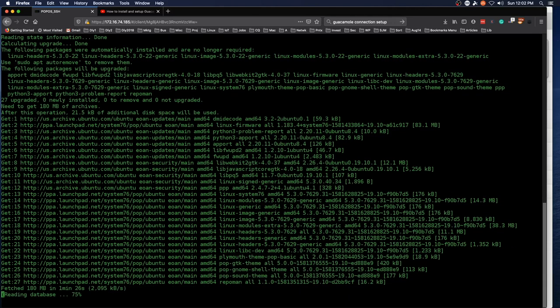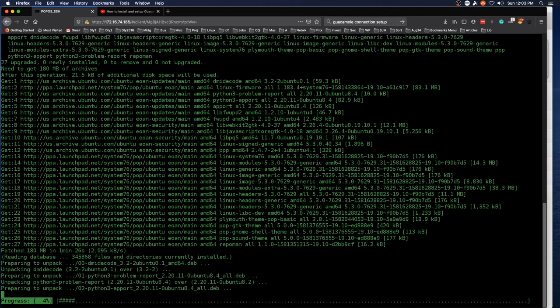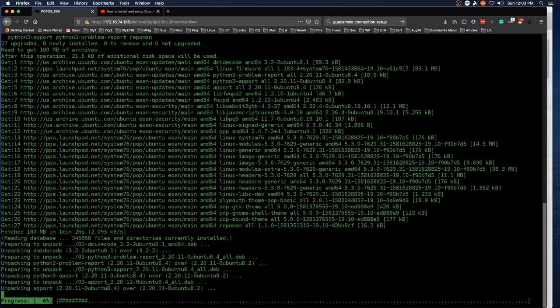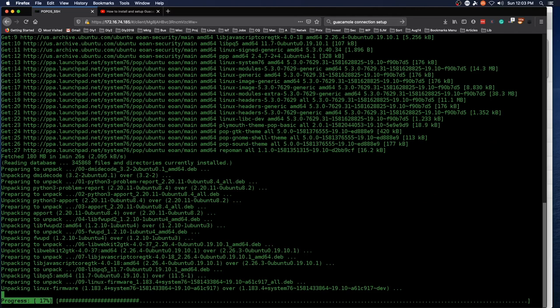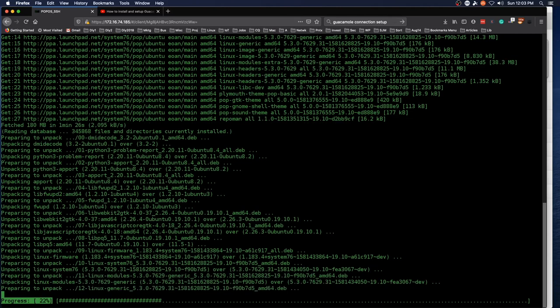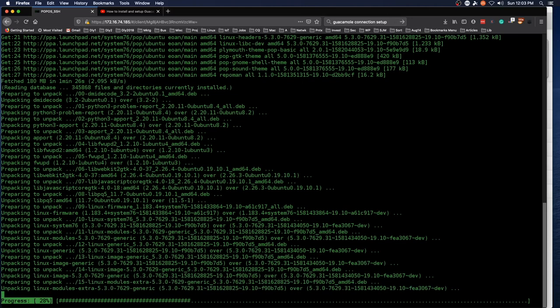And then once you've connected to Guacamole, you have the simple connection to your other devices through your web browser and just clicking on the connections that were set up previously. So this completes our basic setup of Apache Guacamole using the Bitnami virtual appliance. We have tested to the point of making sure that it works from within our network.